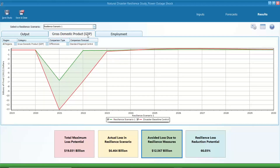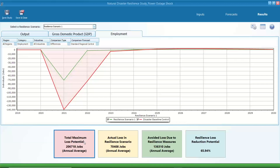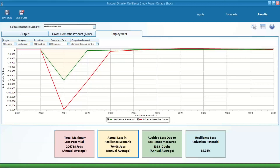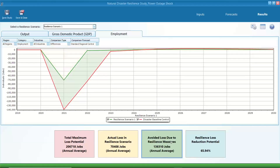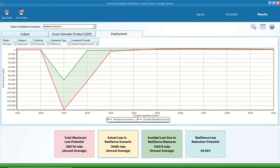We can calculate the resilience loss reduction potential: 66%, using $22 billion divided by $33 billion. Similar results are shown for GDP. For employment: without any resilience measures, employment would be reduced by 206,000 jobs. However, the actual loss is about 30,000 jobs, so we are avoiding 136,000 jobs. The same calculation gives the loss reduction potential. The results show the importance of taking resilience measures because things can be really bad without any resilience actions. This module has built-in calculations that help quantify the avoided loss due to resilience measures.